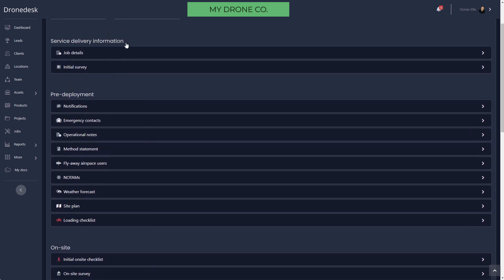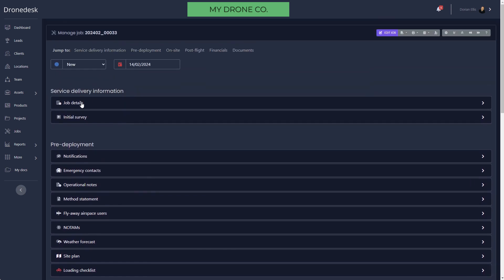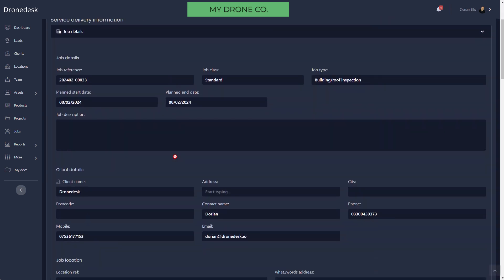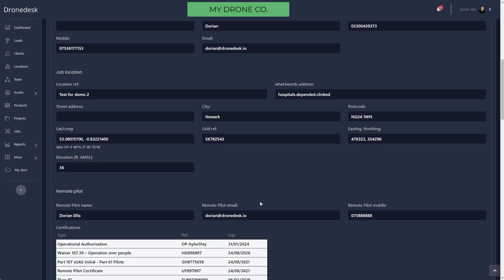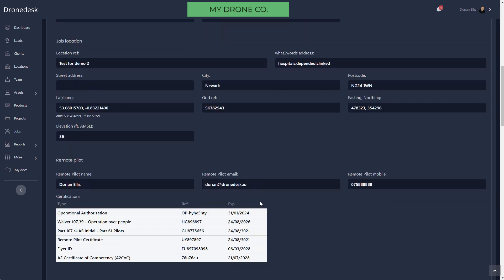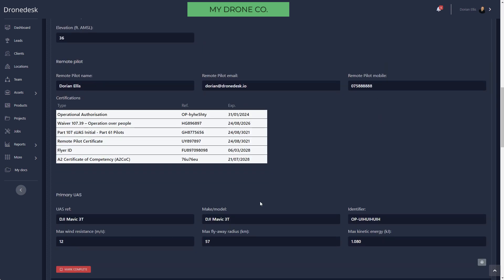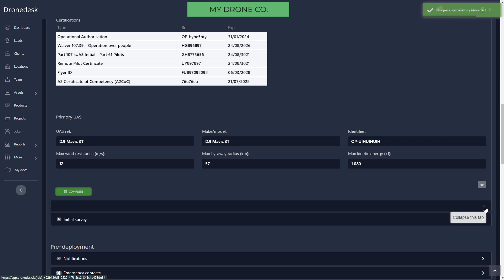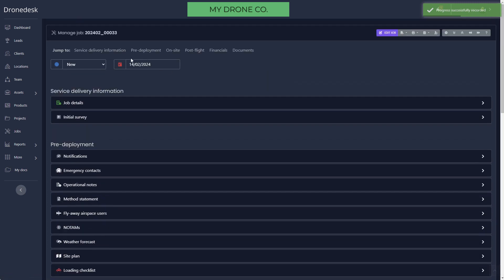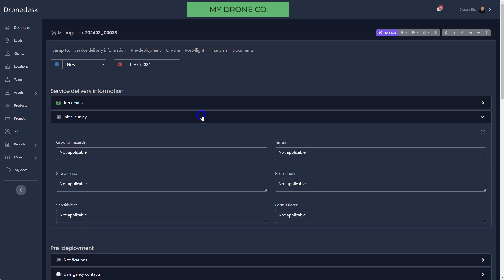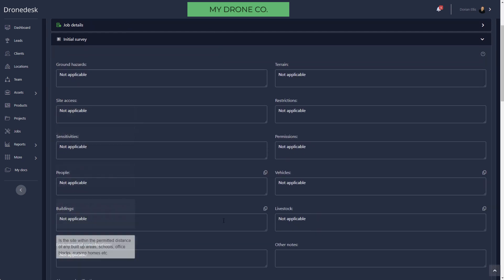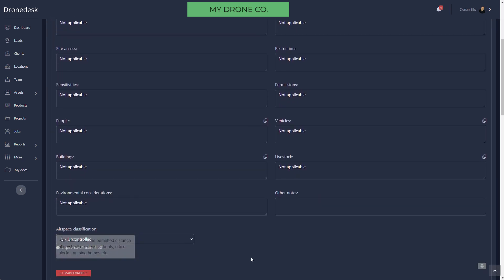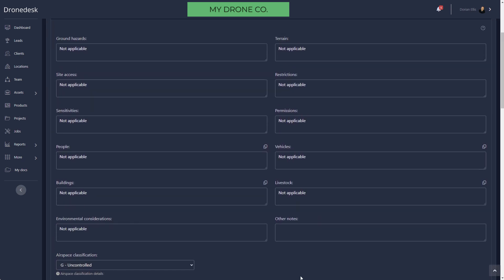Job Details just gives you a view of the client, the job details, the pilot, and which drone's going to be used. You can optionally mark these sections as complete, and all that does is change the icon color to green so as soon as you access the job you know which sections have been completed and which haven't.